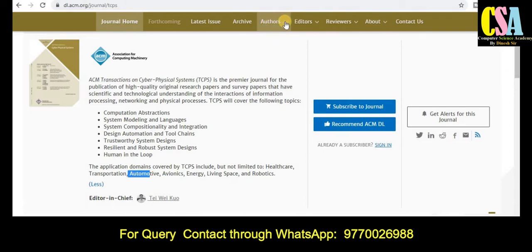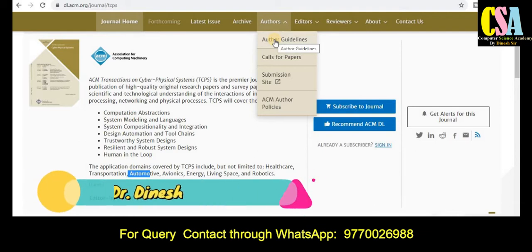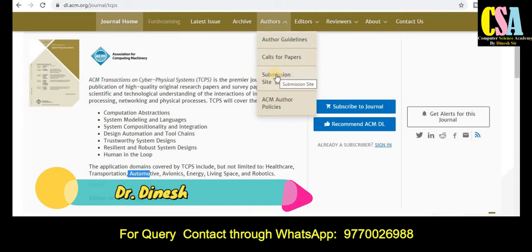Here you will get all the detailed information for authors — the author's guidelines cover how to prepare your research article and paper. All detailed guidelines are provided. You can also find calls for special issues and the submission page.